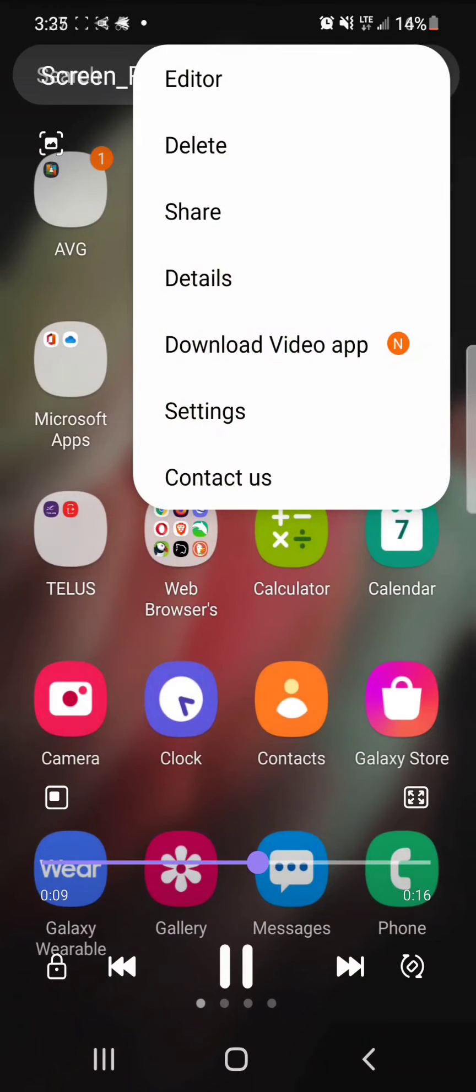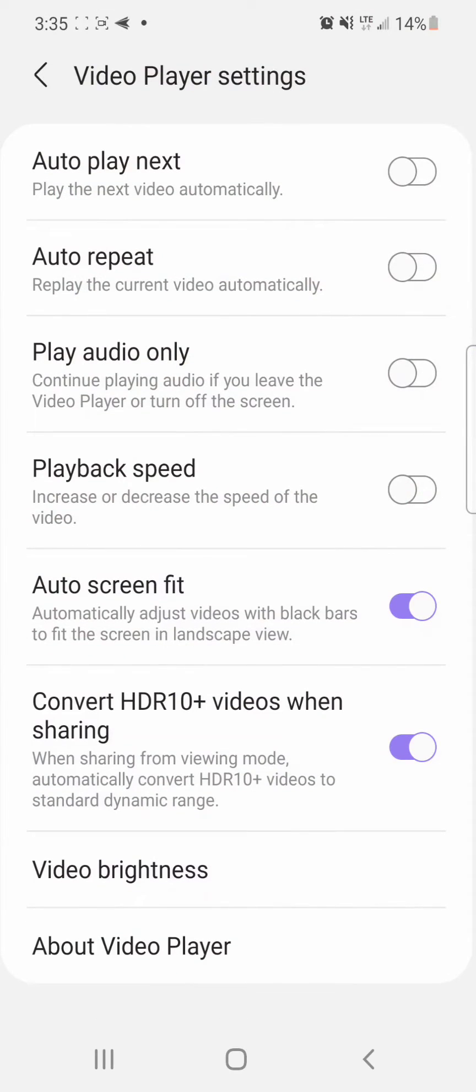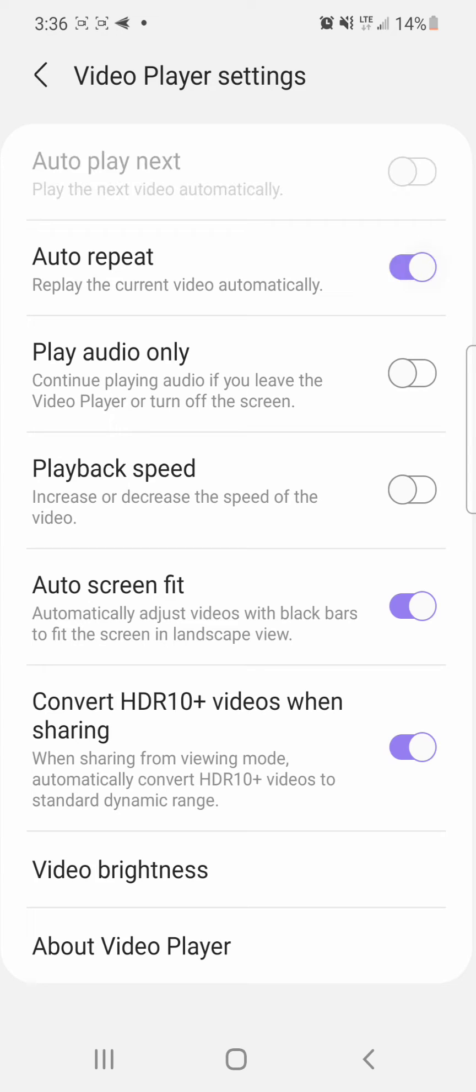Now go to Settings and under Settings you're going to turn on auto repeat. It says replay the current video automatically. To turn it on, flip the switch to the right.